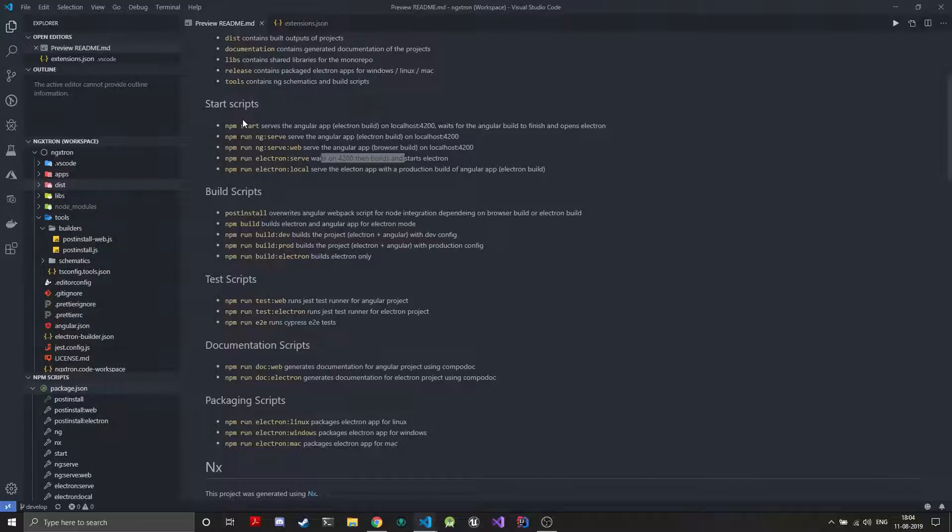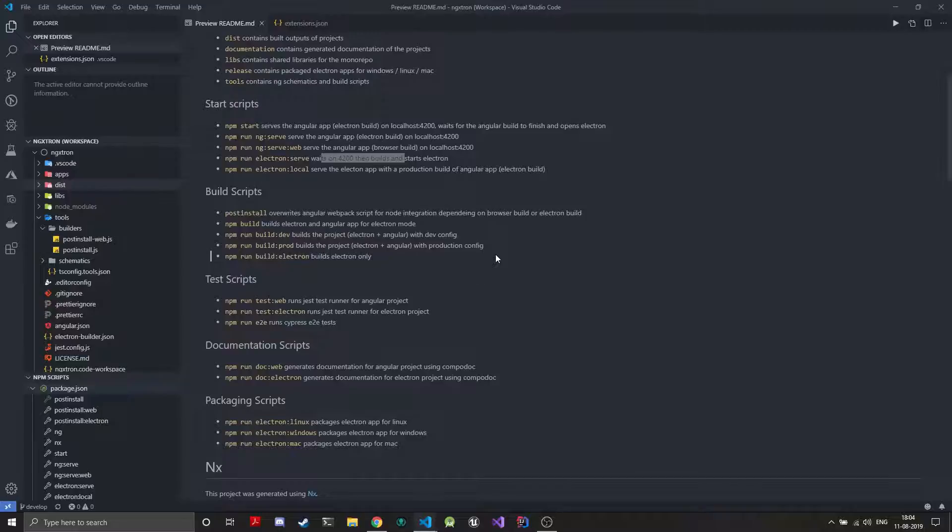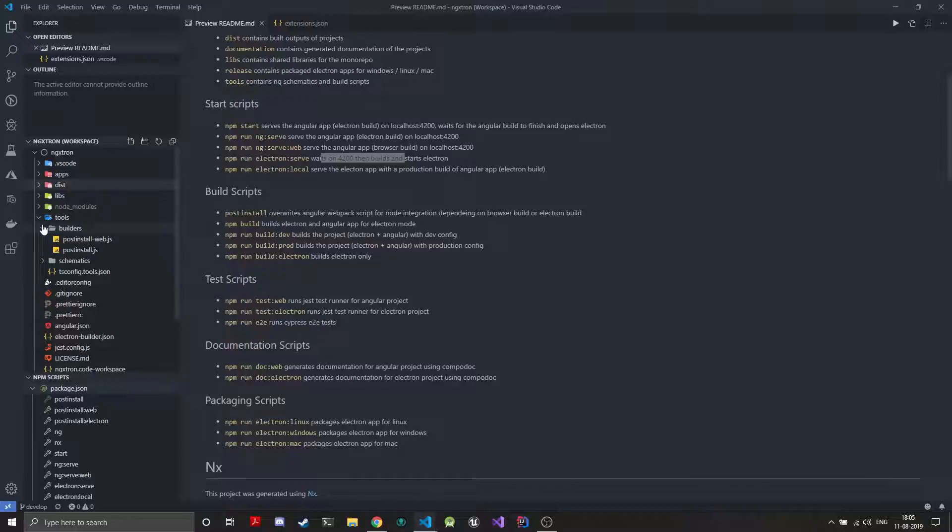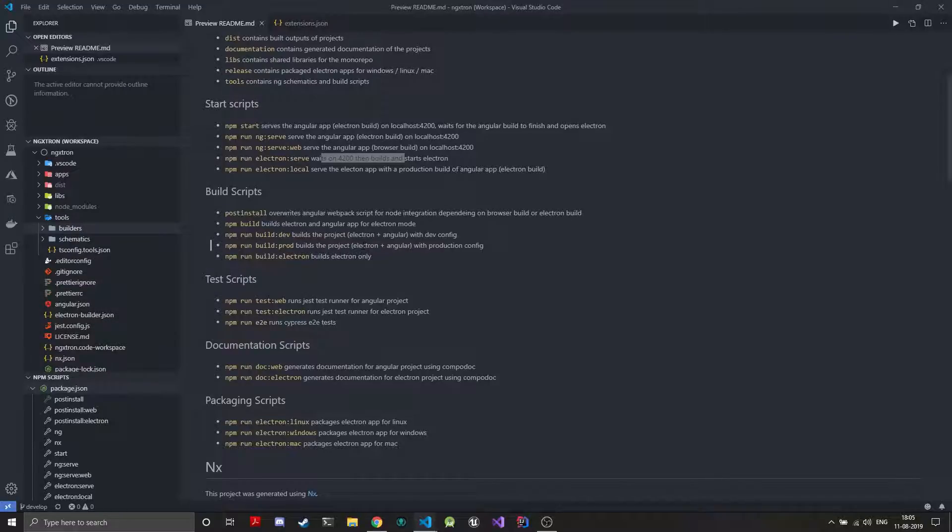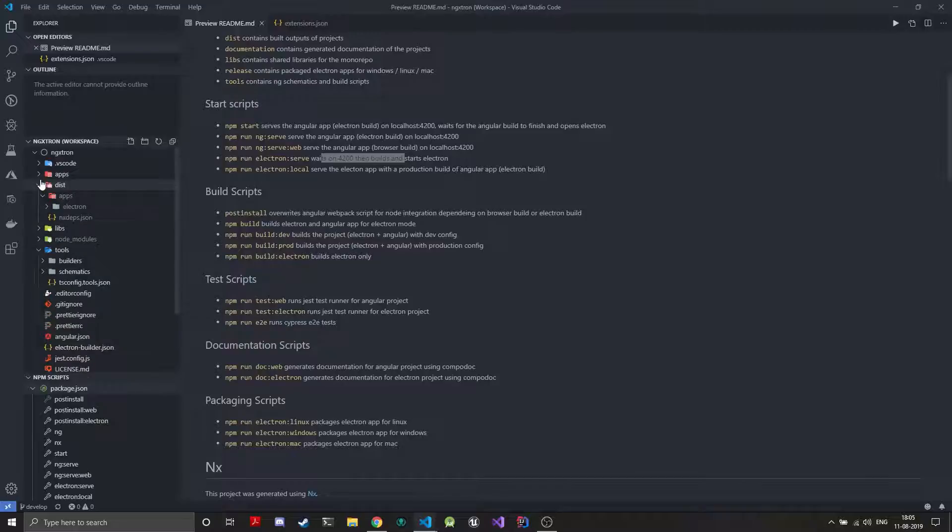These are just the start scripts which rely on these build scripts. The post install will happen anytime npm is run. Then depending upon which build script you want, the web build or Electron build, the post install will work. The npm build just builds the Electron and Angular app for Electron mode to the dist folder. Then there are two build configurations also, the dev and production builds which will just take these configurations defined in the angular.json. Whichever you want to make the build of you can do. Build-electron just builds the Electron project which is this project.